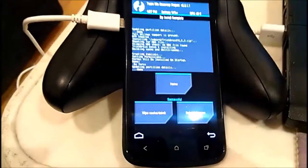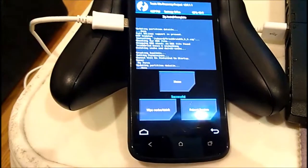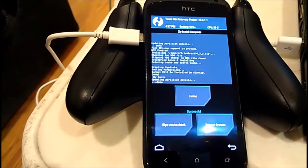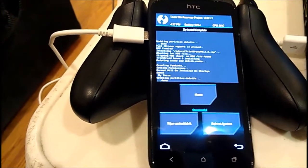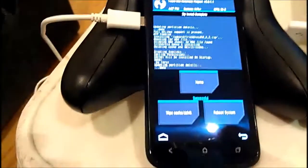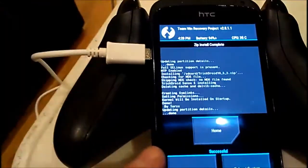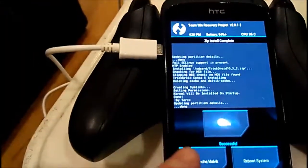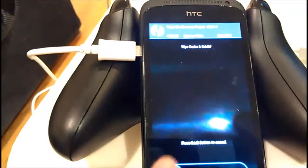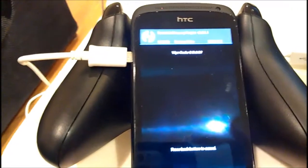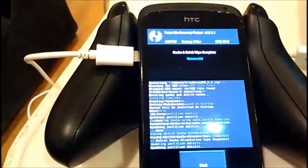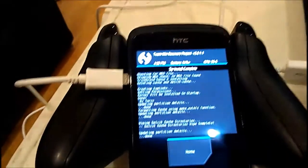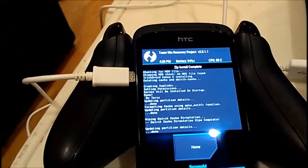Well, it seems to be done. It says zip install complete. So I press okay. I will wipe cache Dalvik here, swipe to wipe, back, reboot the system.